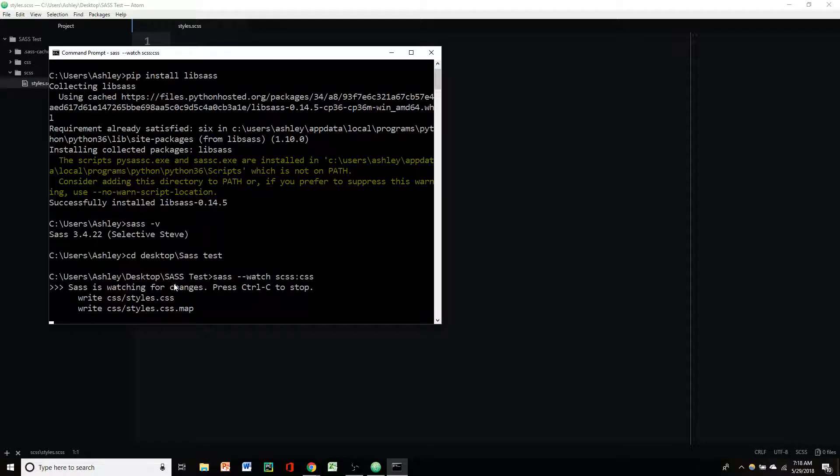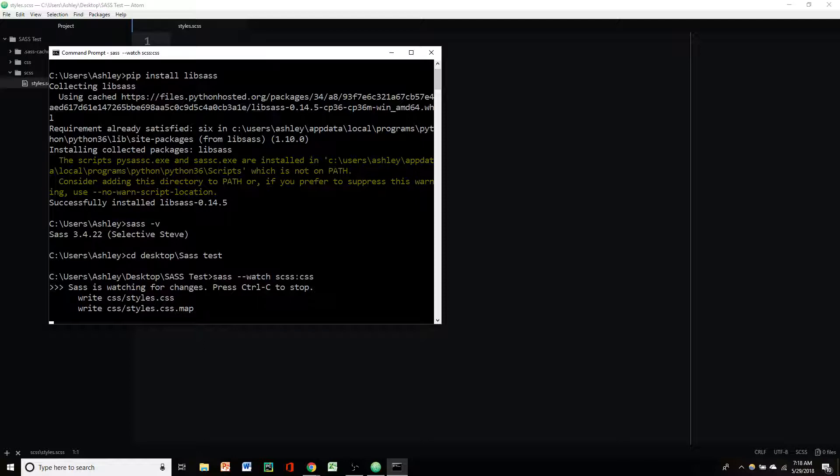And now Sass is watching for changes. If you want to make it stop, just press ctrl-c and it will stop for you. And it also went ahead and generated a styles.css sheet and a styles.css map as well as the Sass cache. You don't have to worry about that folder too much. It basically just speeds up the processing.